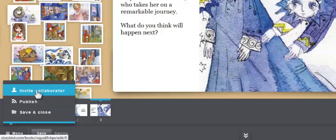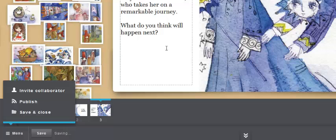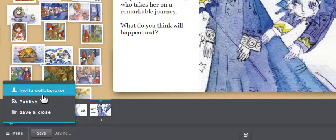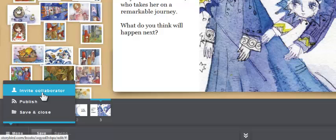And this is really awesome if you've got your kids registered for this. I can invite a collaborator. And that's where this is nice if I go, what do you think will happen next? My collaborator can come in and work with me on this.